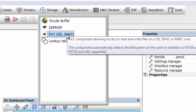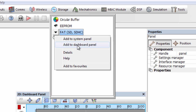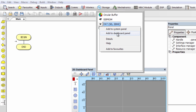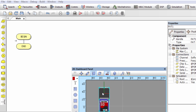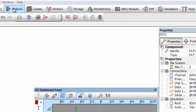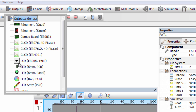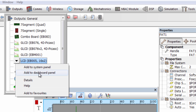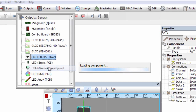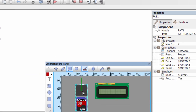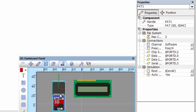We're going to add it to our dashboard panel. Let us also insert an LCD display — we're going to use this LCD display to show the different processes when we are writing to our SD card. Under the output group, we're going to add this LCD display to our dashboard panel.